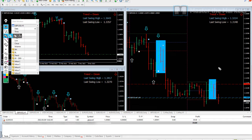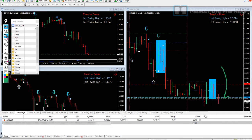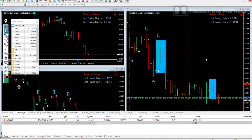Hi traders. Taking a look at this trade — what do you think is the reason for our entry? How are we going to trade manage this so that we minimize our risk and maximize our profits? And where is our exit point going to be? All this and more in this live trading video.